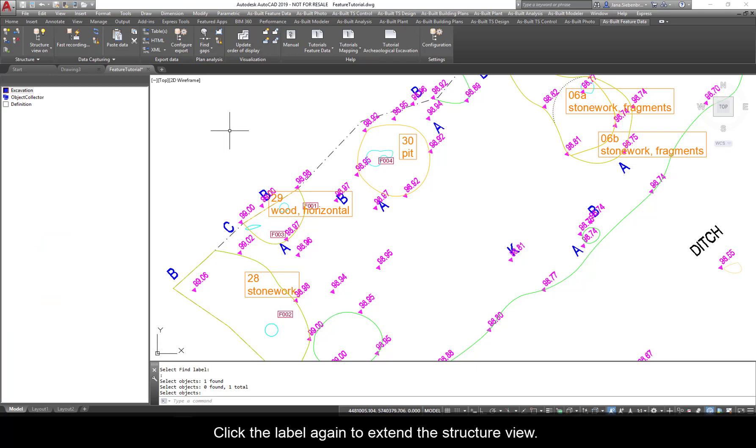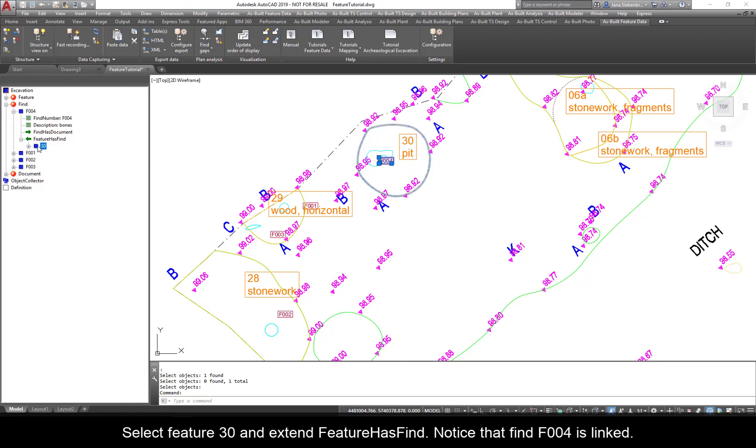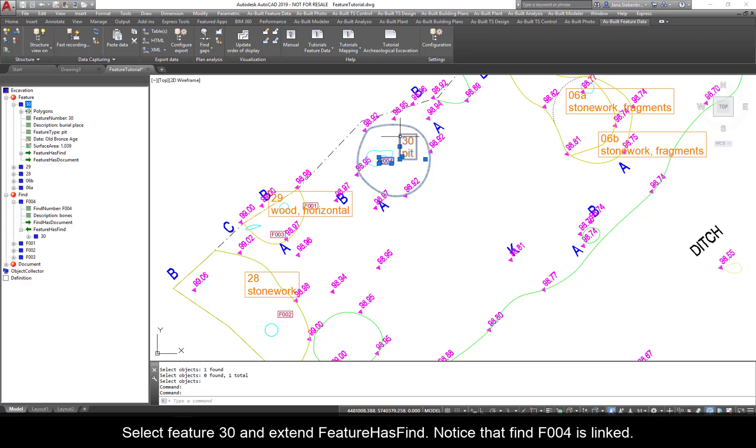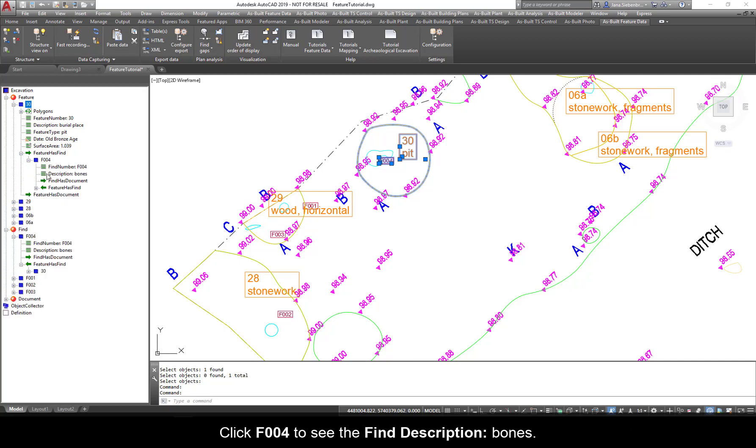Click the label again to extend the structure view. Extend Feature has Find to see that Feature 30 is linked to Find F004. Select Feature 30 and Extend Feature has Find. Notice that Find F004 is linked. Click F004 to see the Find description: Bones.